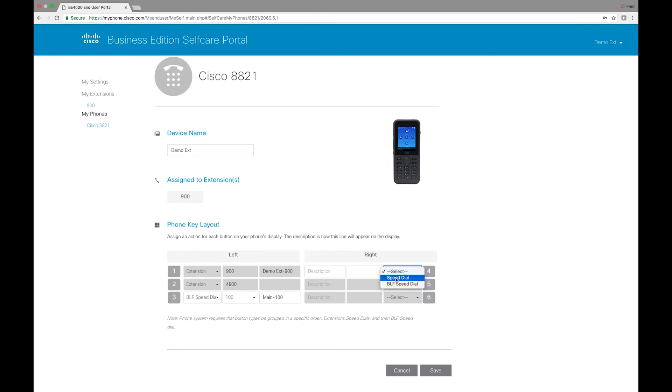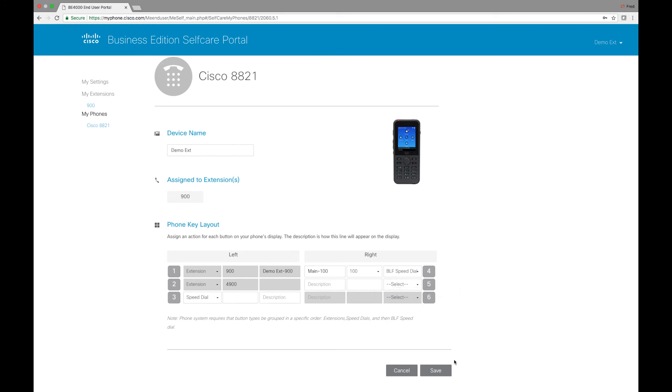So I can add a regular speed dial. I can put the regular speed dial to an external number. I can put it to someone's voicemail by putting a 2 in front of it. There's many different options that you can have there.